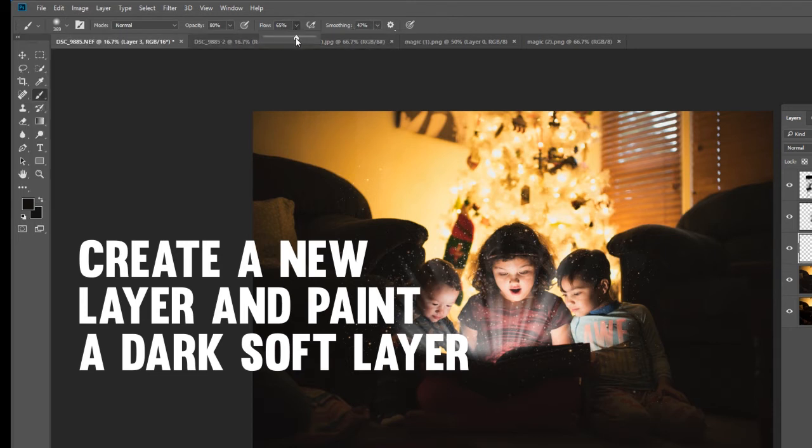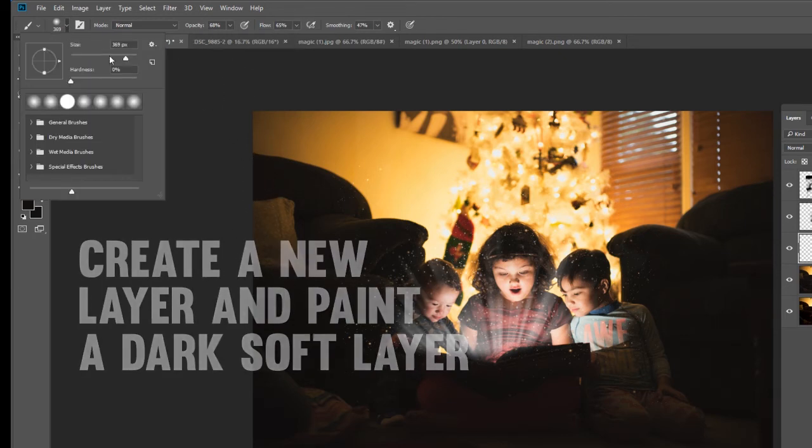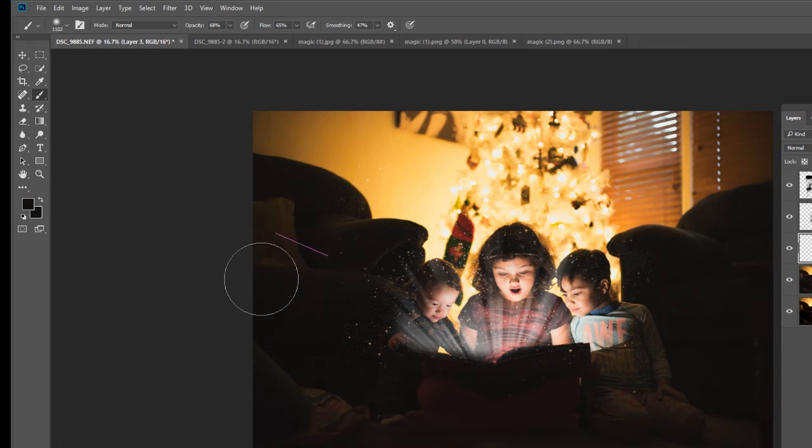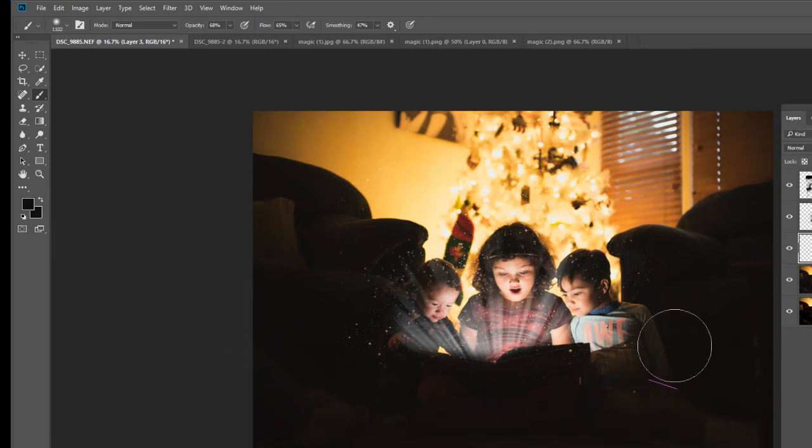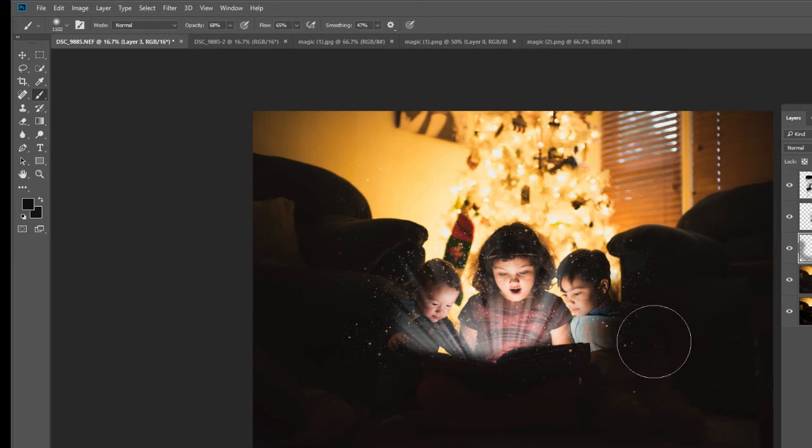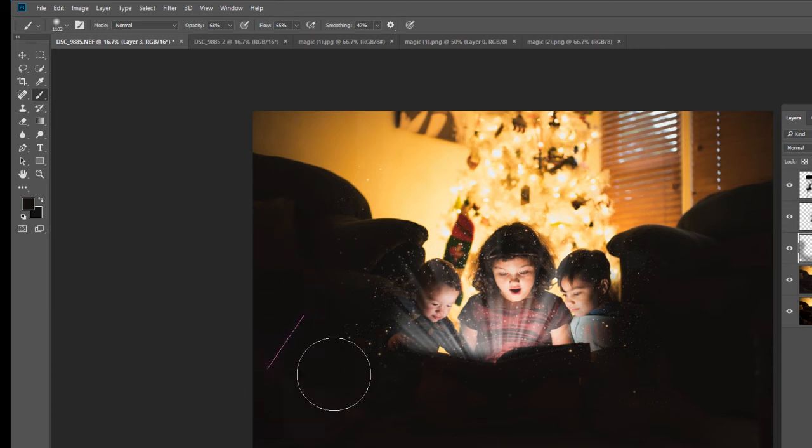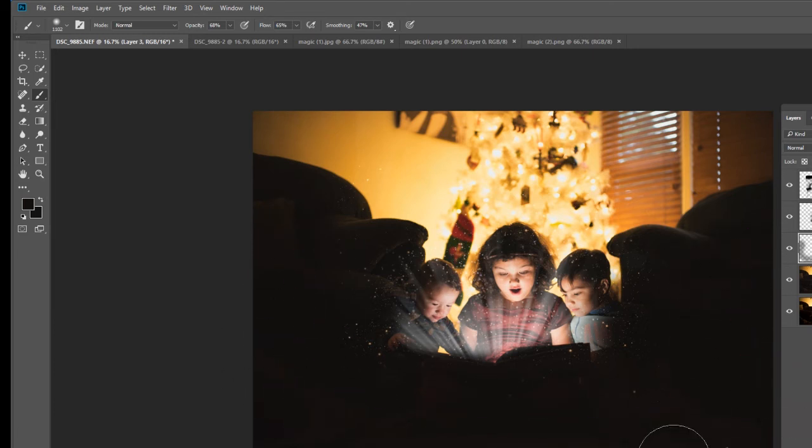I'm just going to make sure my opacity is set. There you go. So I am going to very gently paint black in the foreground, so it just kind of makes my kids stick out a little bit more. We're looking really good.